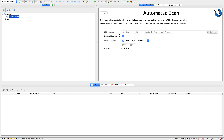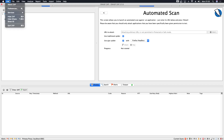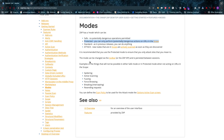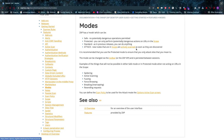As you can see, I am in protected mode. ZAP has four modes: safe, protected, standard, and attack. Safe mode means no potentially dangerous operations are permitted — like spidering, active scanning, fuzzing, forced browsing, breaking, and resending requests. Protected mode only allows you to operate on URLs that are in scope. Standard lets you do anything, and attack mode means new nodes that are in scope are actively scanned as soon as they are discovered.